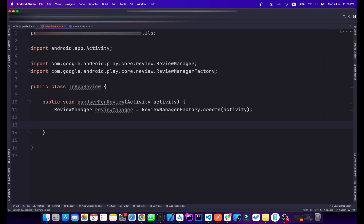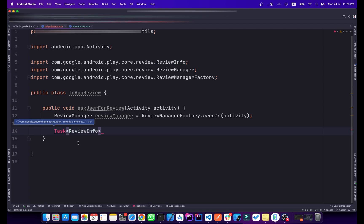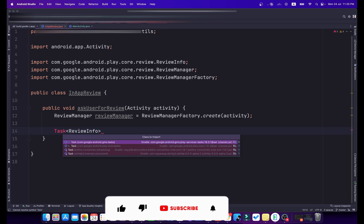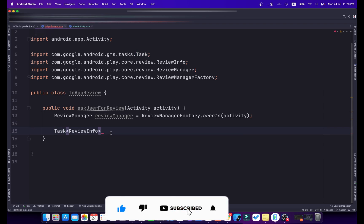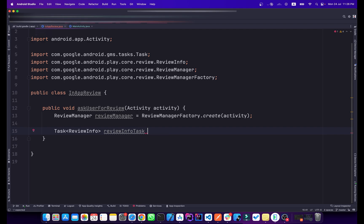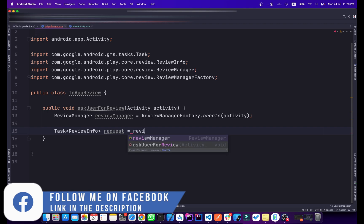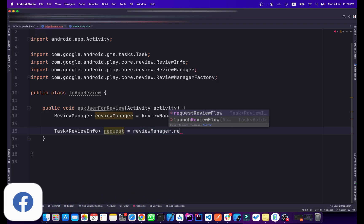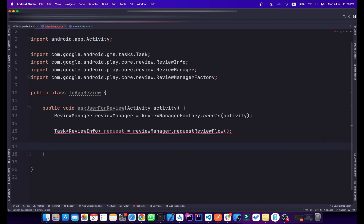We will use this ReviewManager to start the review flow. We'll create a task here — the type will be ReviewInfo — and name it request. It will be equal to reviewManager.requestReviewFlow().